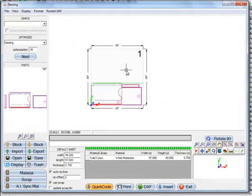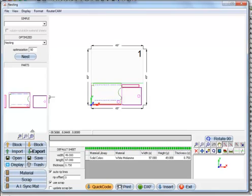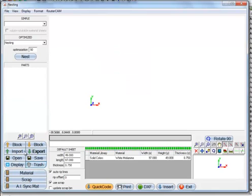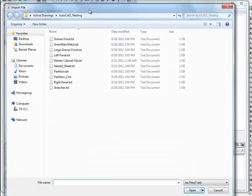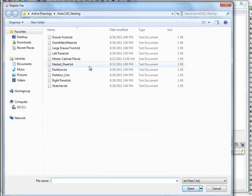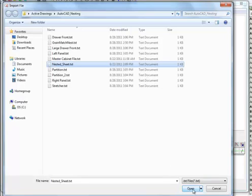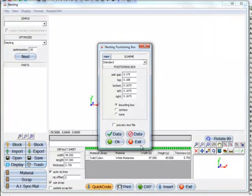Now if I want to bring in a whole nest of parts drawn from an AutoCAD or some other CAD product, I will just put this in the trash. We'll go back to import. I'll grab a nested sheet here. Open this.